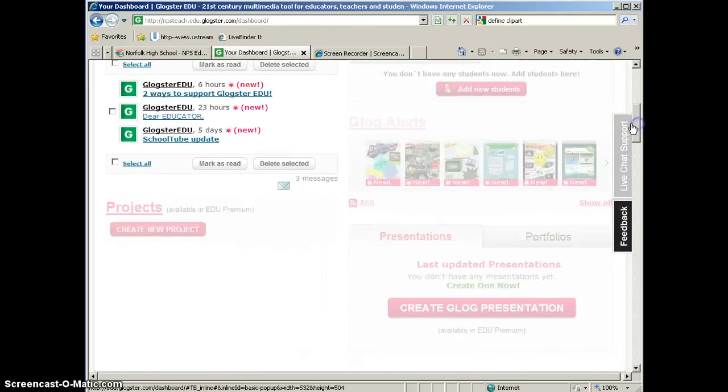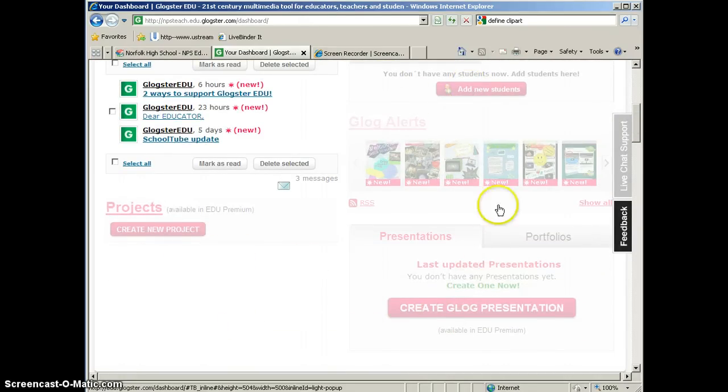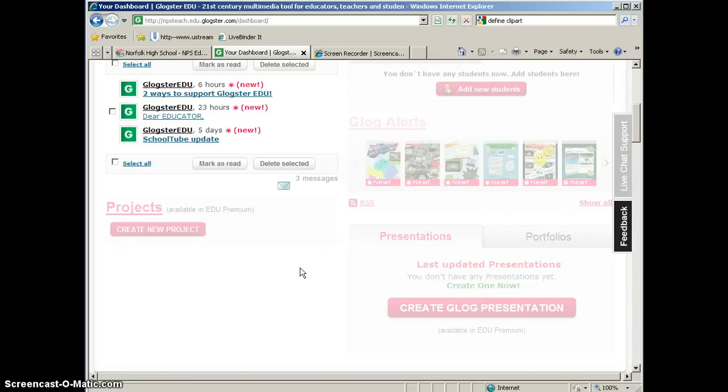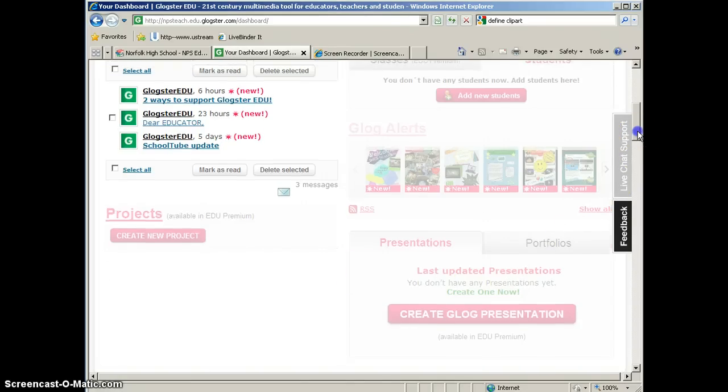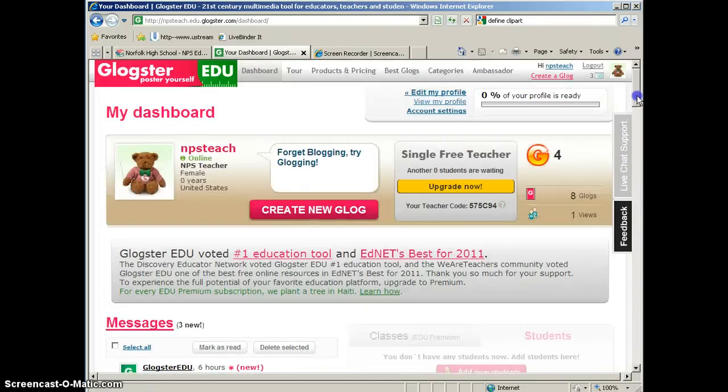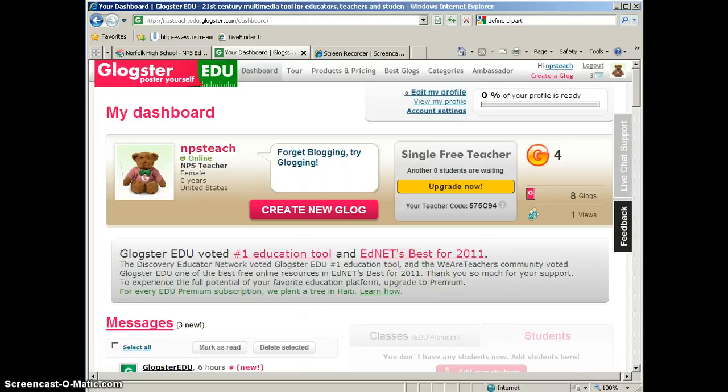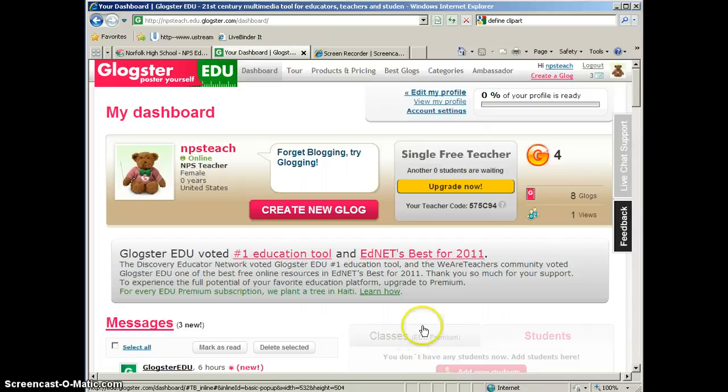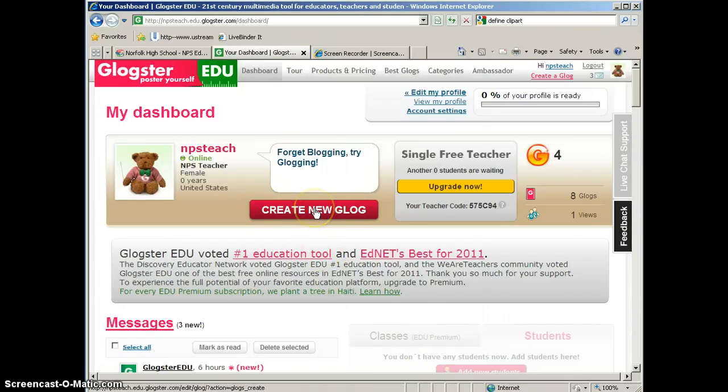So as you scroll down, you will notice that a lot of these features are grayed out. They are not usable. These are paid features and that's why we don't have them live in the free account. But we don't need to use those. In the free account, you don't have the ability to manage students and create classes. But that's okay. We're just going to go ahead and create a new Glog.